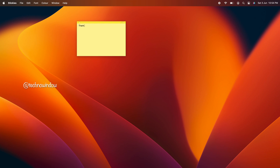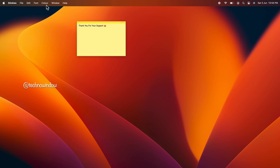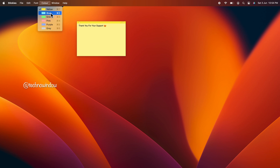Click the particular sticky note whose color you want to change. Then, in the menu bar at the top of the screen, click Color. Select the color you want to use for your note — the color of the chosen note will instantly change to the color of your choice.